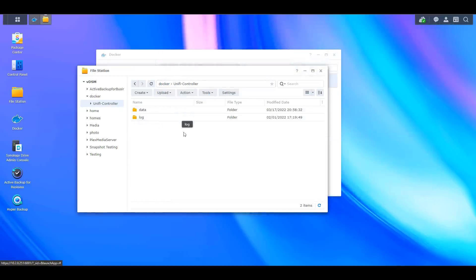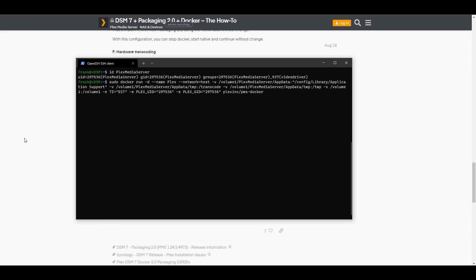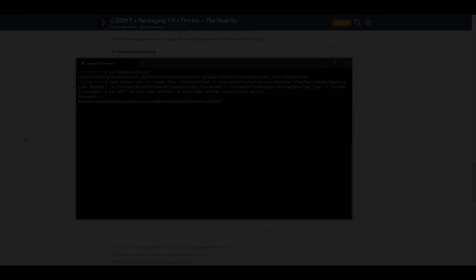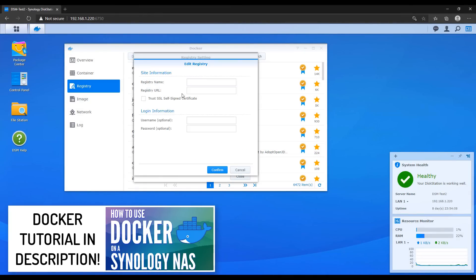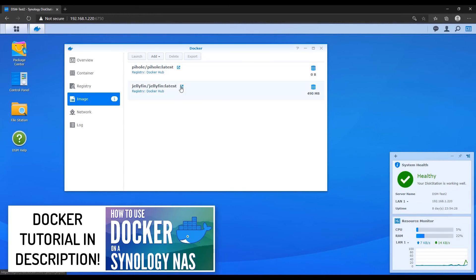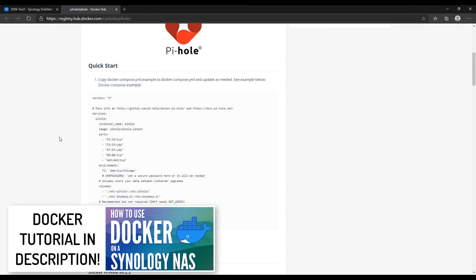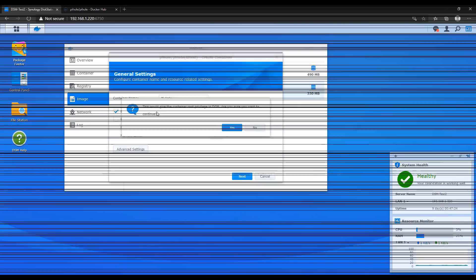Finally, Docker gives you control of things that native applications on your NAS might not, like hardware acceleration for Plex. If you aren't running Docker it's slightly intimidating at first, but I tried to break it down as easily as I could and I'll leave a pop-up for that video now.